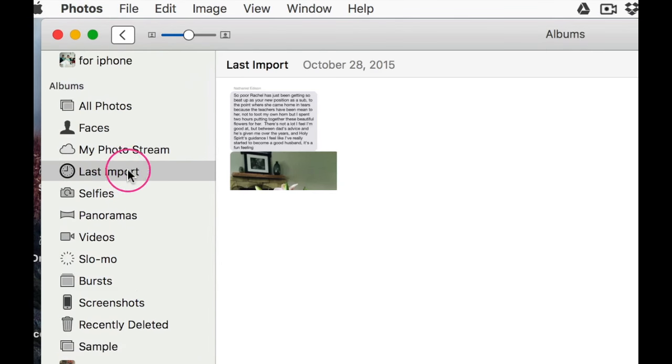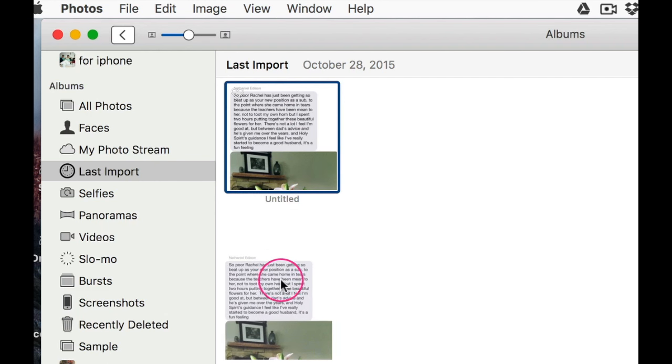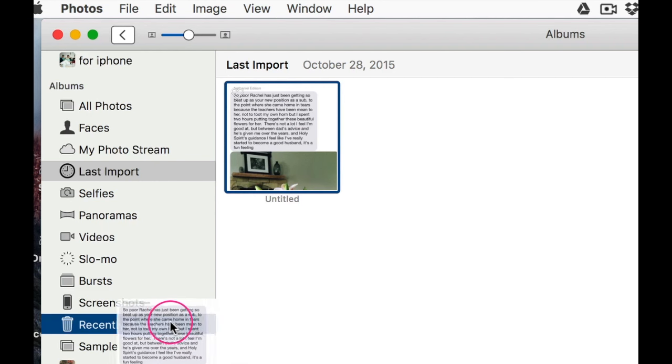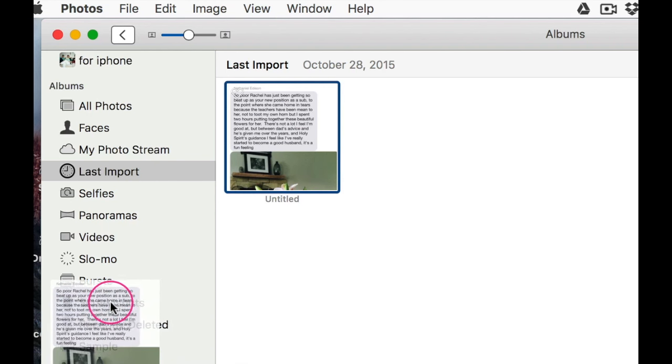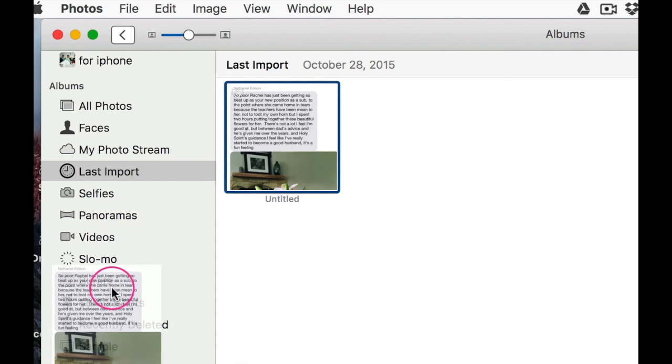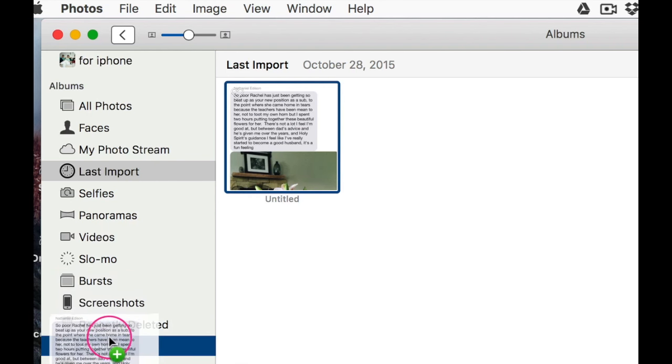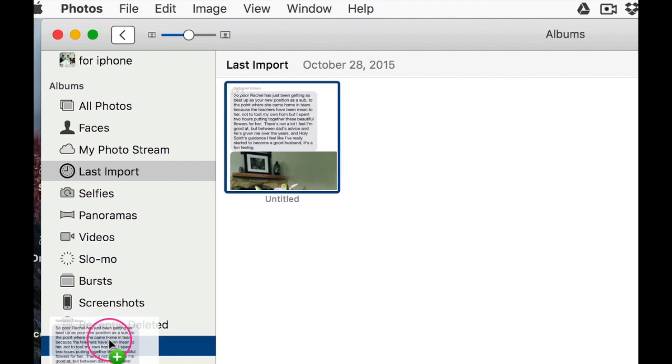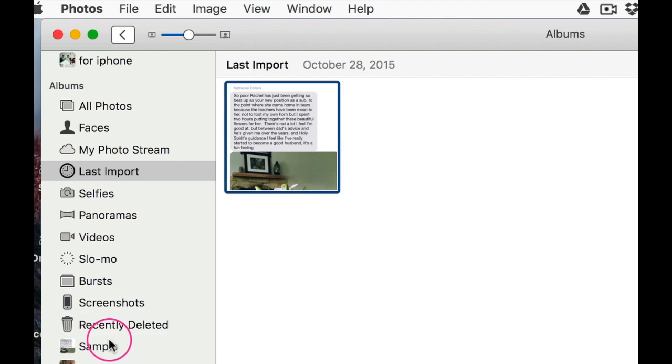Drag one or all of those photos right on top of that new album, and that'll be it. So they're imported into the Photos app and organized.